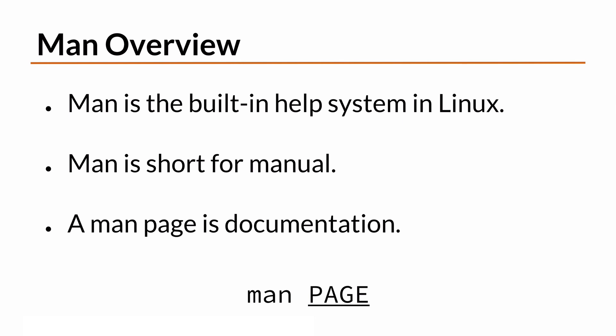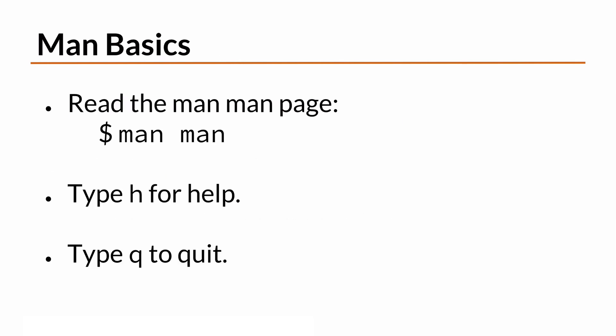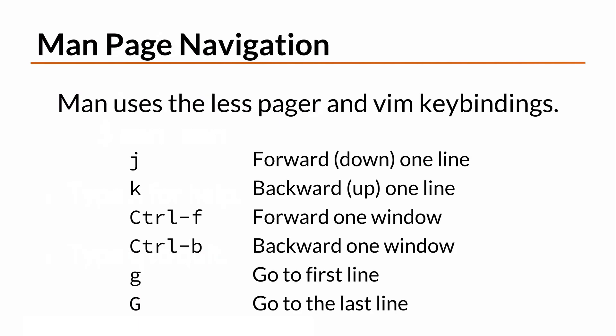You can use the MAN command to read MAN pages. To get help with the MAN command itself, run MAN MAN. From there, you can get additional help by typing the letter H. To quit or exit out of a MAN page, type Q. The MAN command uses LESS to display MAN pages.